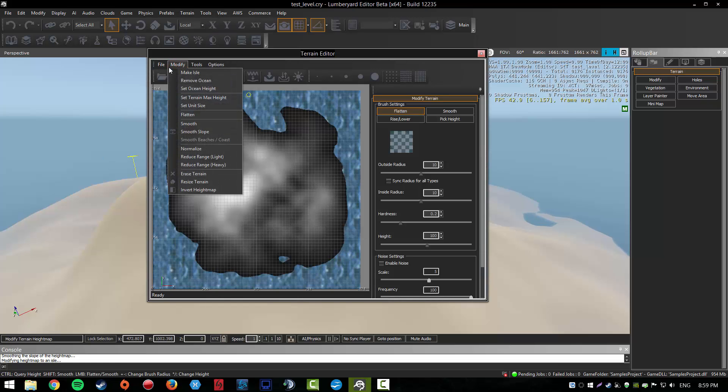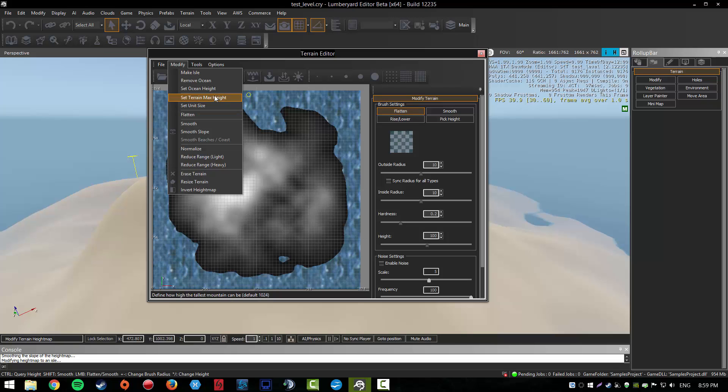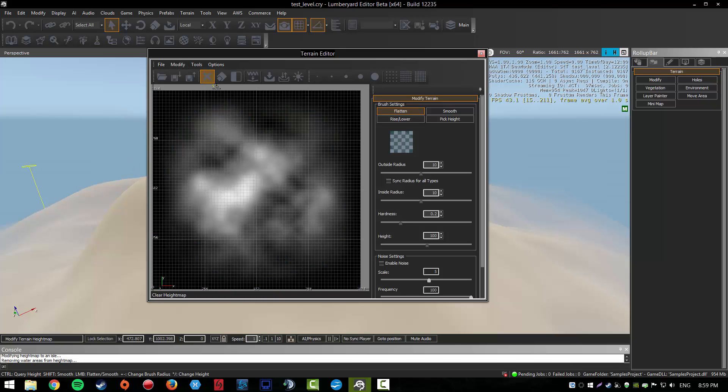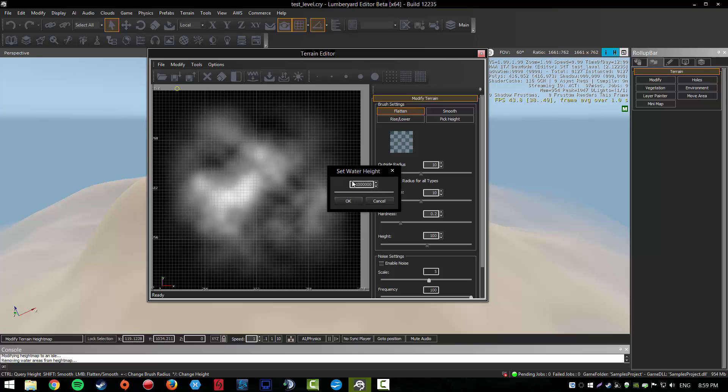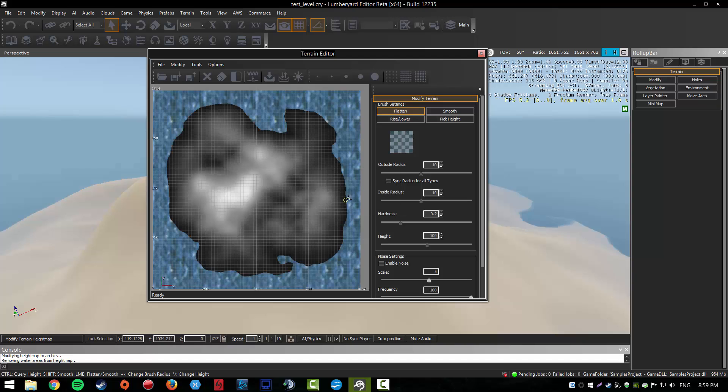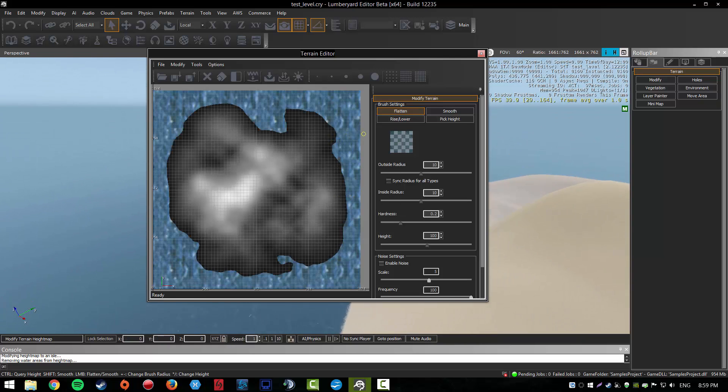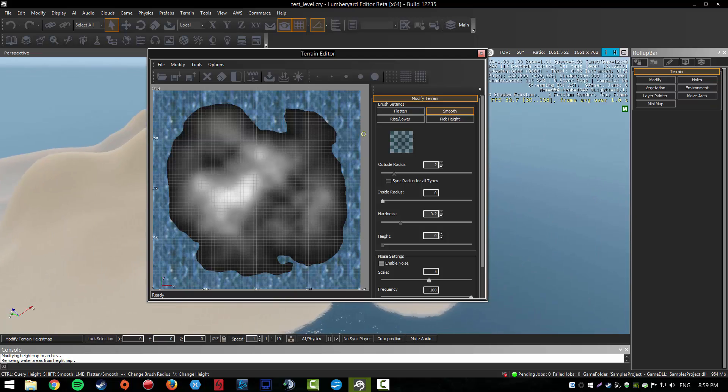You've got more options here. You can also remove the ocean, and if you want to have your ocean back, set ocean height to the default, which is 18.